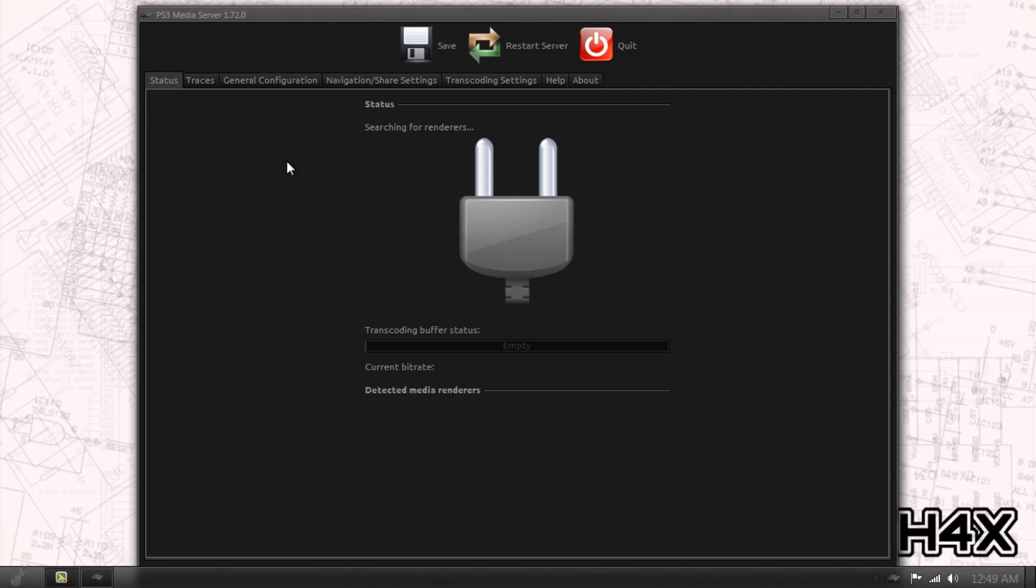If you have something like your PS3 running or a 360 or another UPnP or DLNA enabled device, it will detect it here. For now, since there's nothing running, it's going to fail detecting any of the renderers.